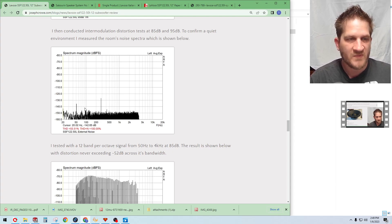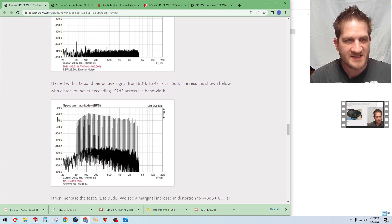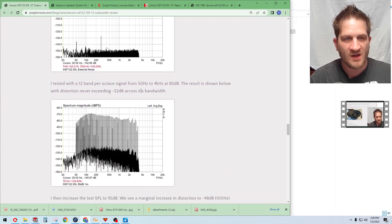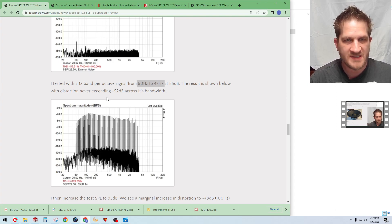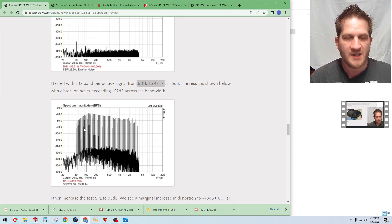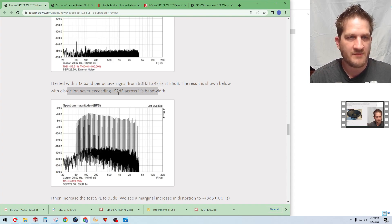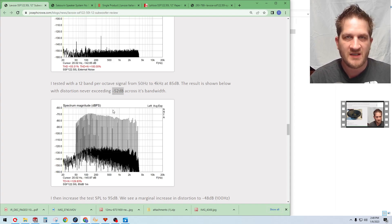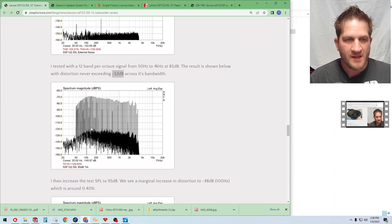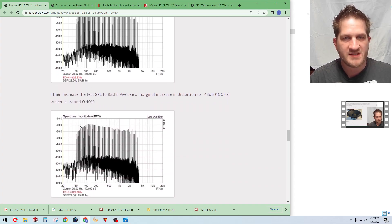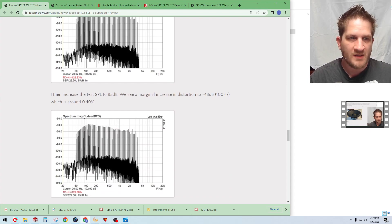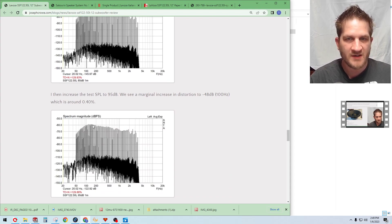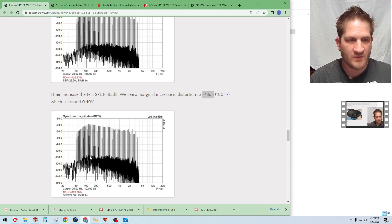I tested it initially from 50 Hertz up to 4 kilohertz with a multitone test signal at 85 dB and we can see that distortion never exceeds the minus 52 dB noise floor with this woofer. If we increase the test signal to 95 dB the driver remains very low at minus 48 dB. We're looking at the 100 Hertz region.